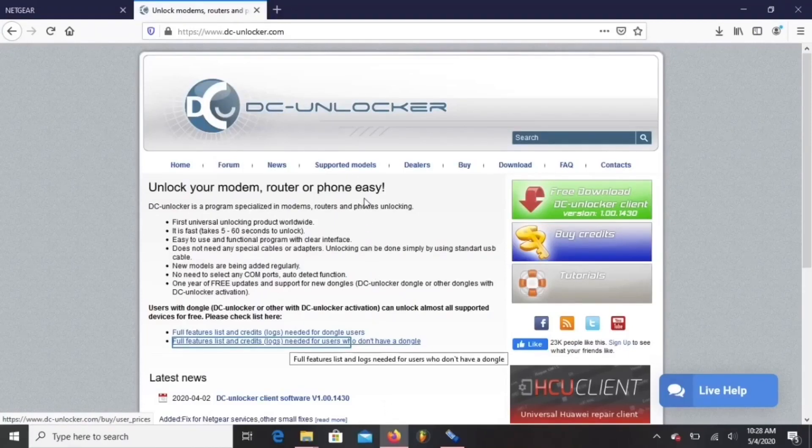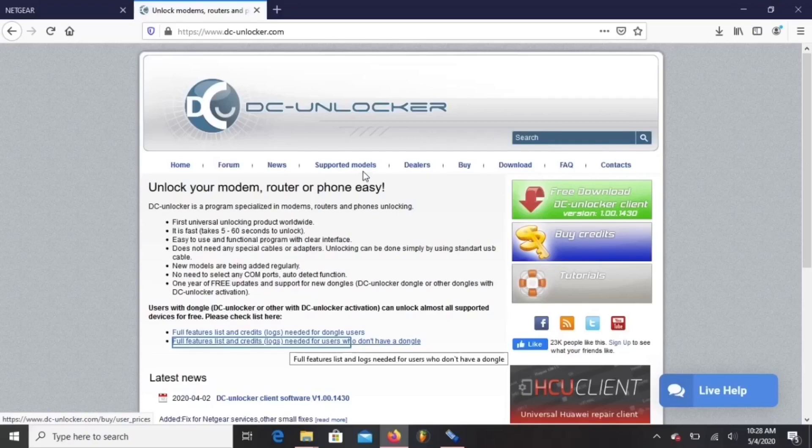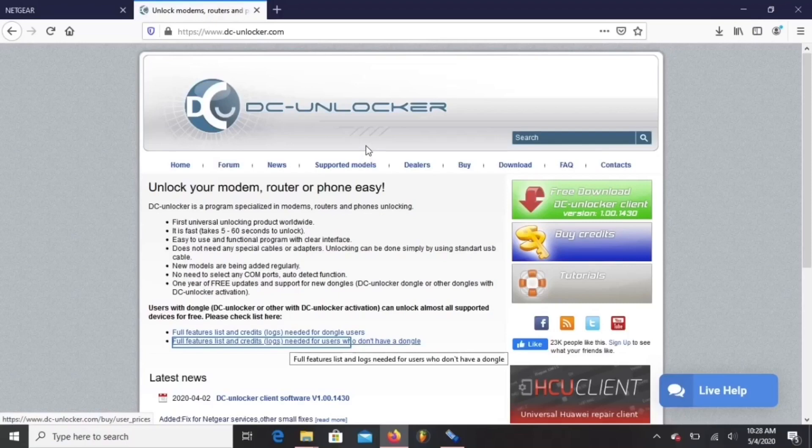DC Unlocker, or Data Card Unlocker, is a service that allows you access to a server so you can unlock and edit several different devices. You sign up with your email address to give you a password that allows you access to the server where you can unlock and edit your Nighthawk.